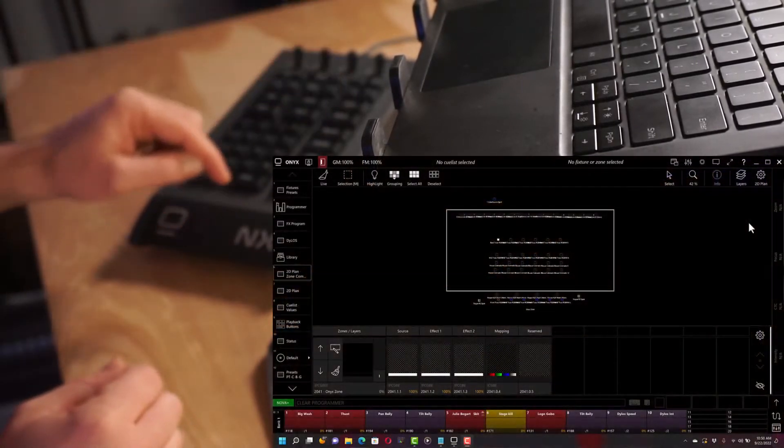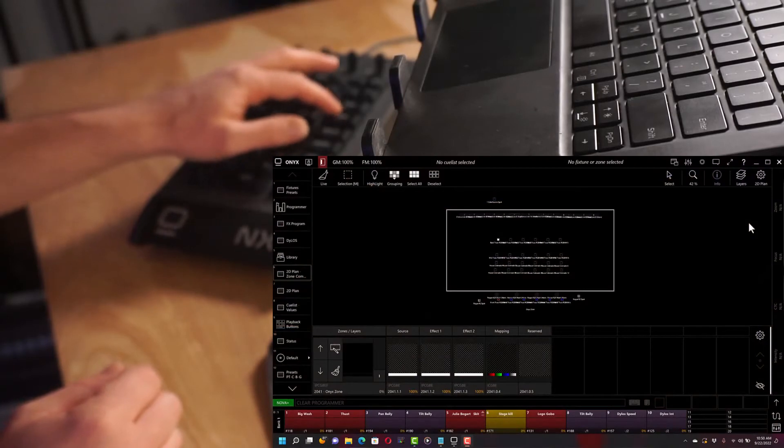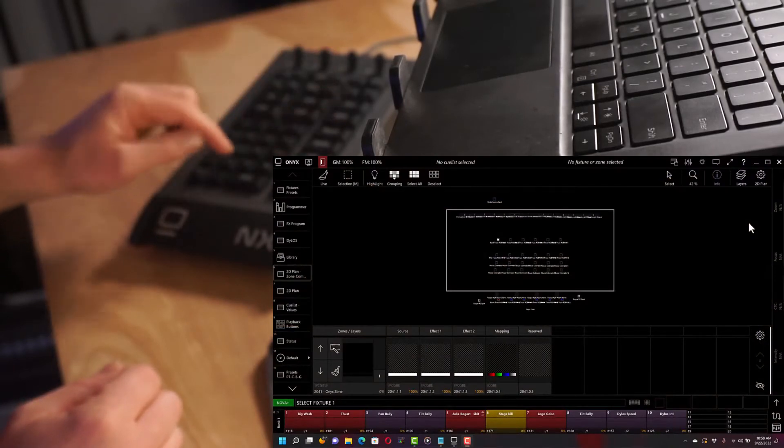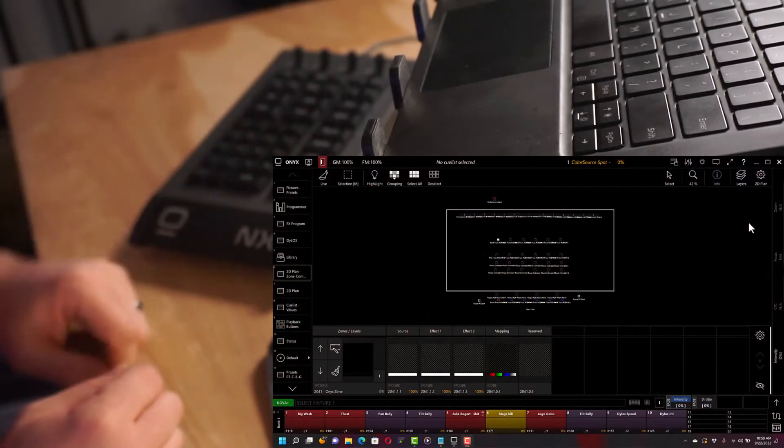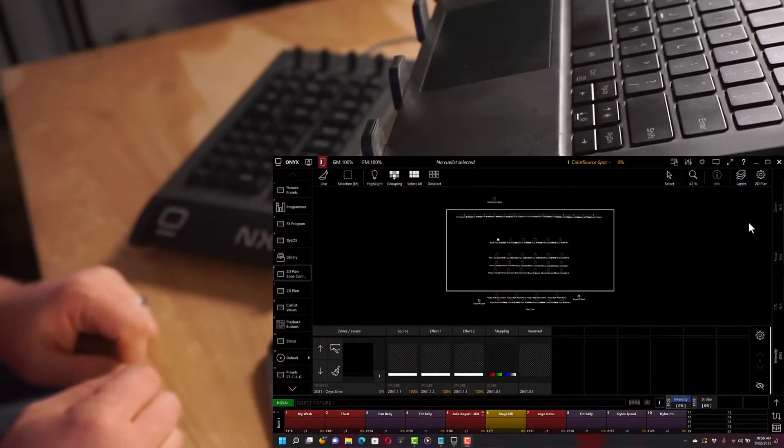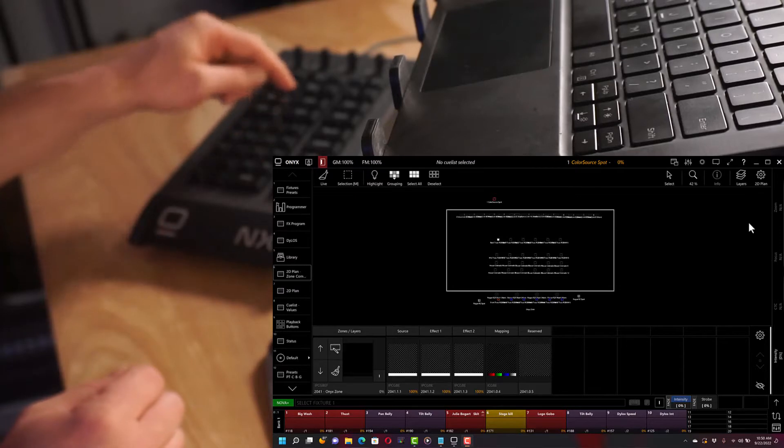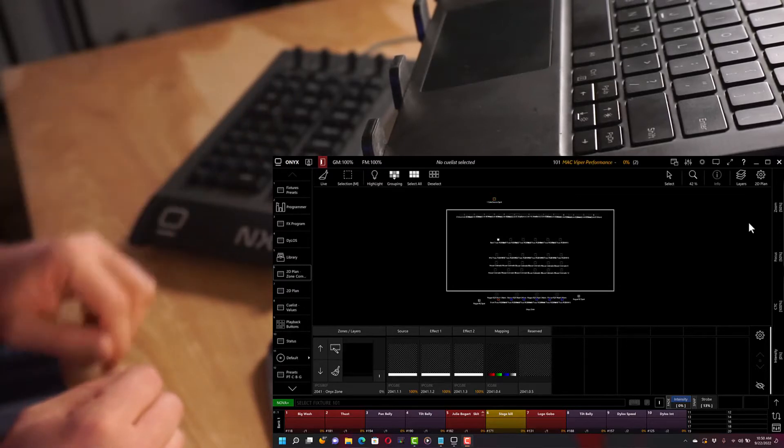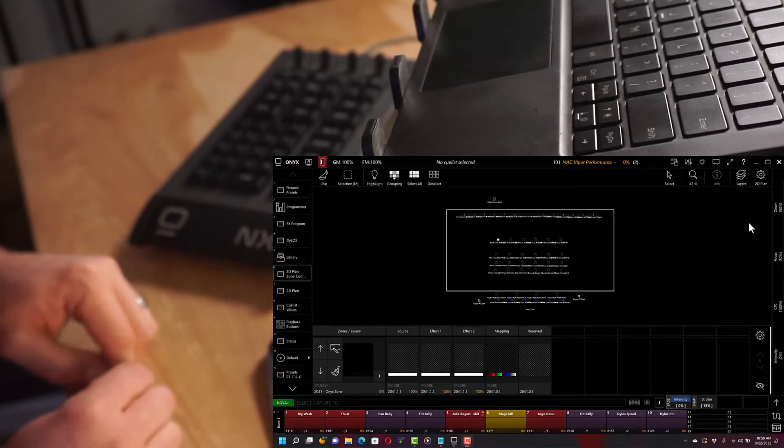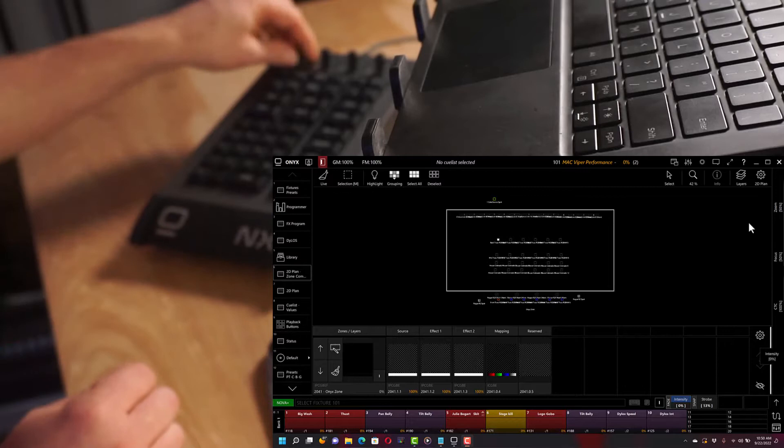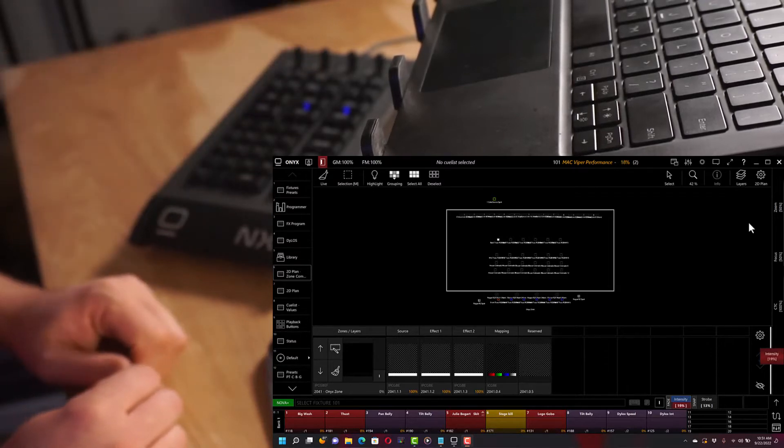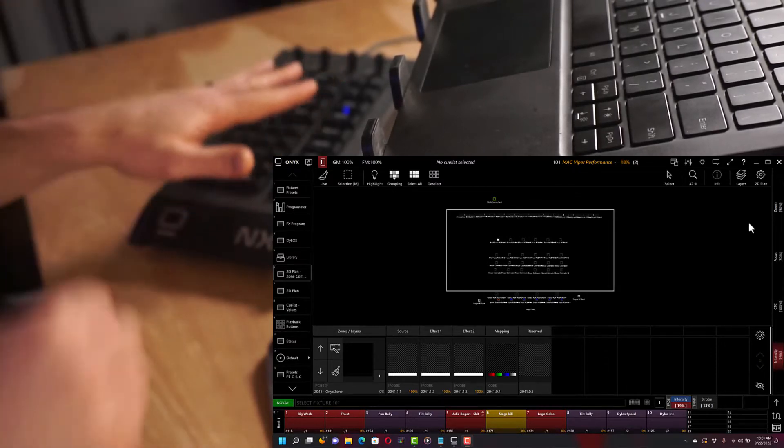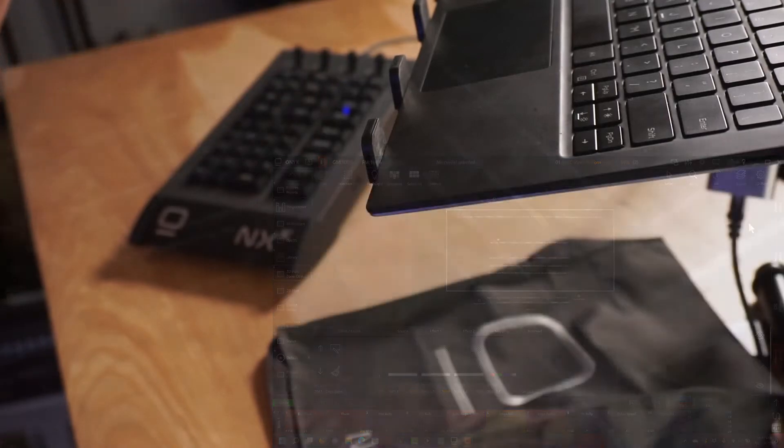So here we've got the NX1, and it plugs in, and by default it's already connected in Onyx. Like if I hit Fixture 1 Enter, I don't have a Fixture 101 in this show. Now I see that I would get a fixture, we go ahead and give it some intensity, and I see that in Onyx, I see that I have my Onyx license.